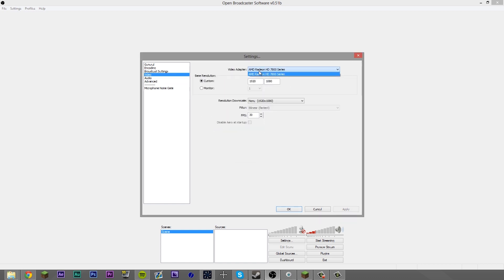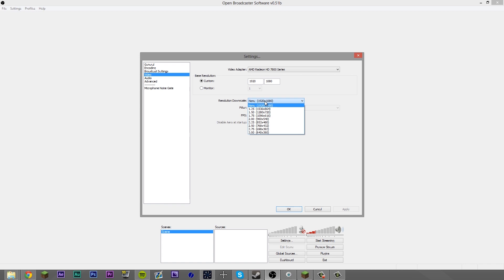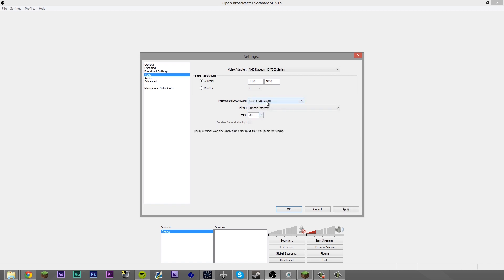Come to your video settings. You want to select which graphics card you're going to use — if you have multiple, you can do that; if you have a single, it's going to select it for you. Then you want to do your base resolution. As said before, you want to put this as your monitor size, not what you're going to be streaming in. So my monitor size is 1080p. Then if I want to stream in 720p or lower, I come to resolution downscale and downscale it to what I want. I've never had to mess with a filter, so I don't recommend messing with it. 30fps is basically great for streaming anything, but you can go higher if needed — it goes up to 60.